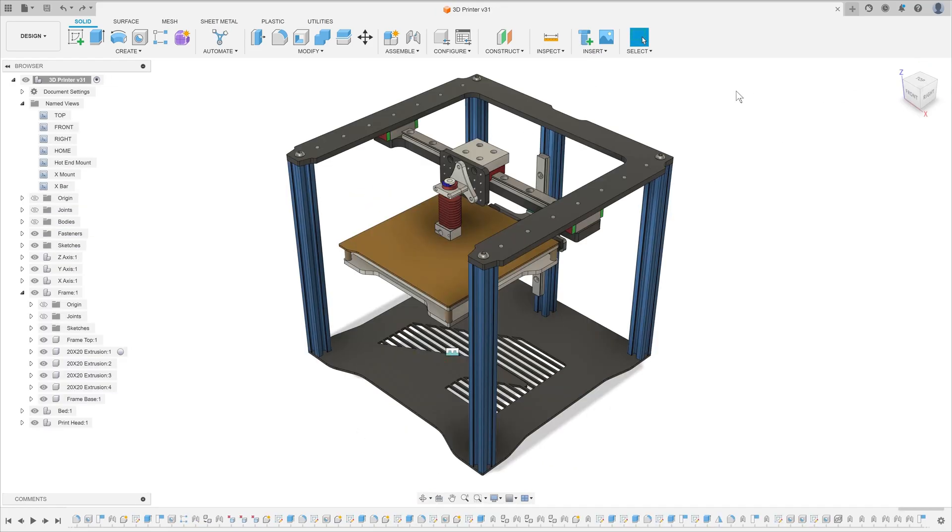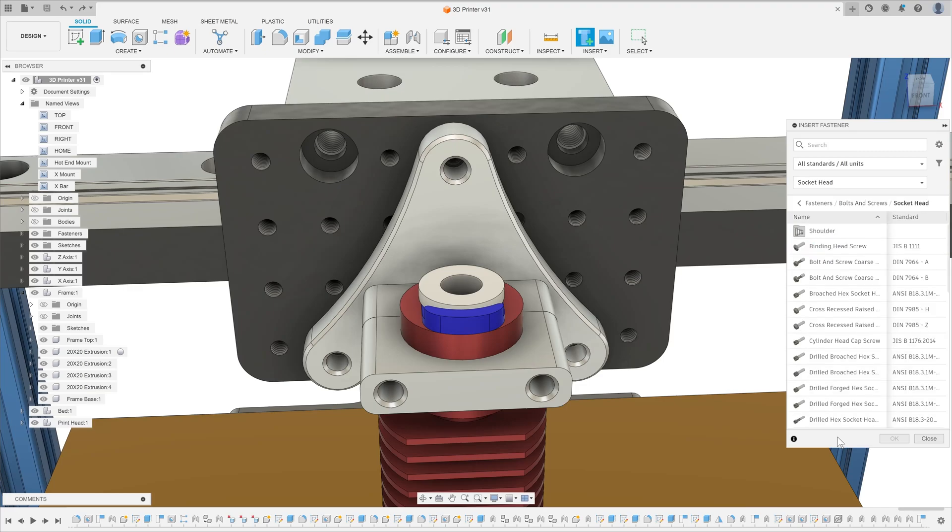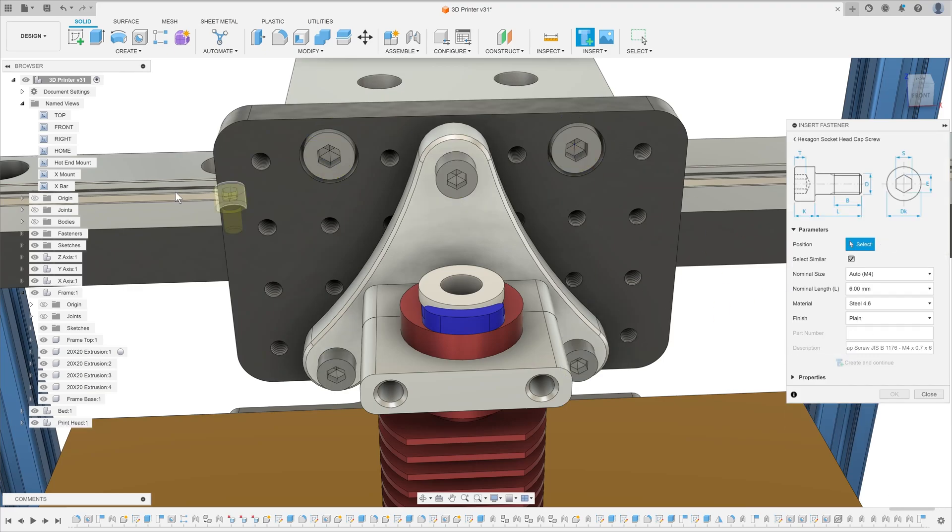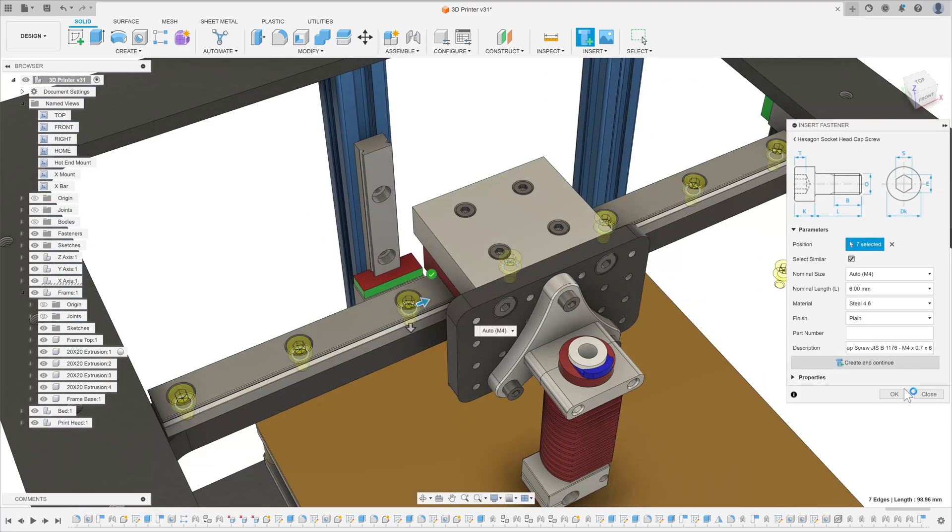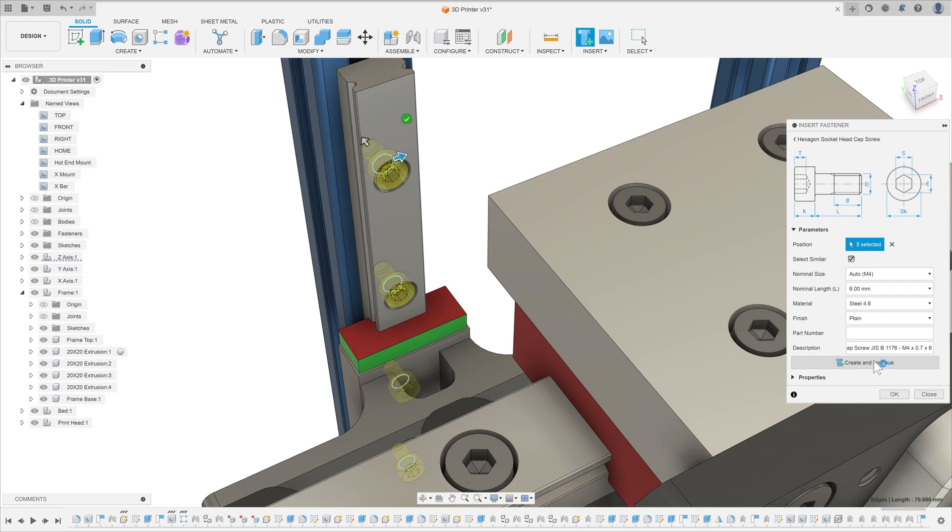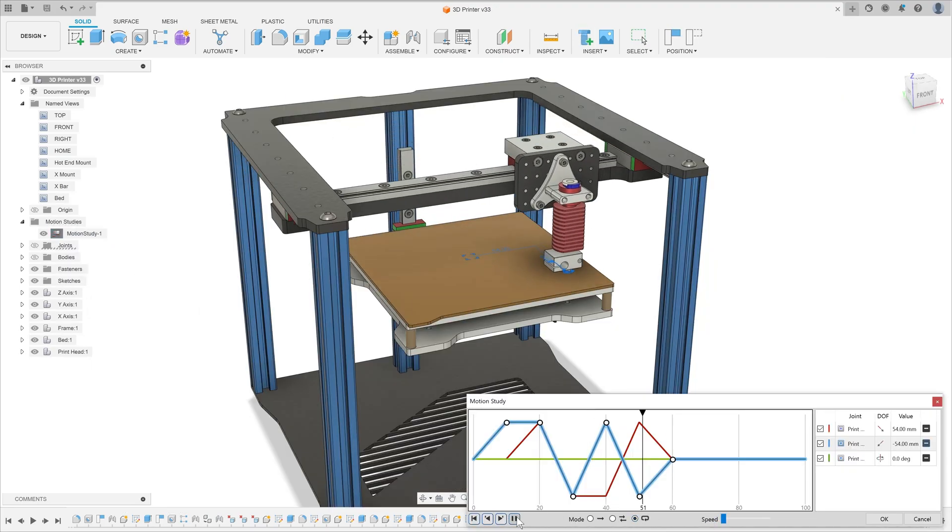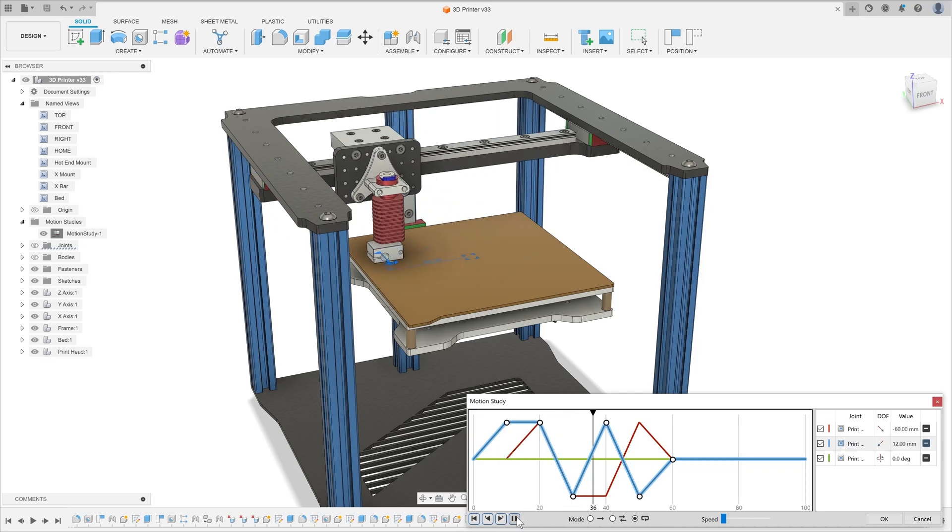Students can also build complex assemblies whilst thinking carefully about the assembly process by making use of our built-in fastener library. Once they've virtually assembled their design using joints, they can also demonstrate and verify the motion of their solution using motion studies.